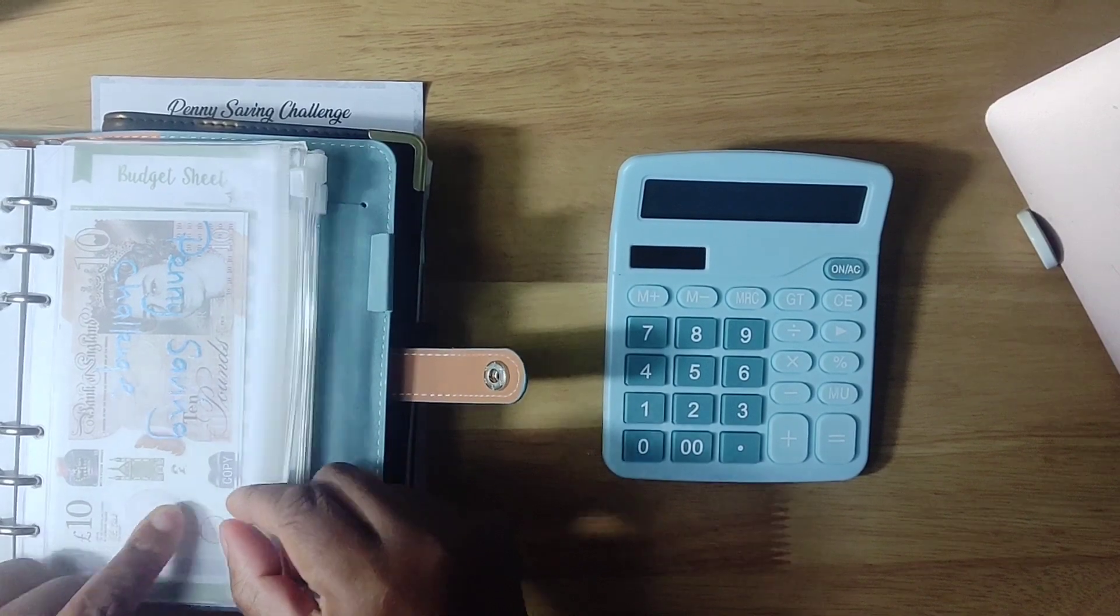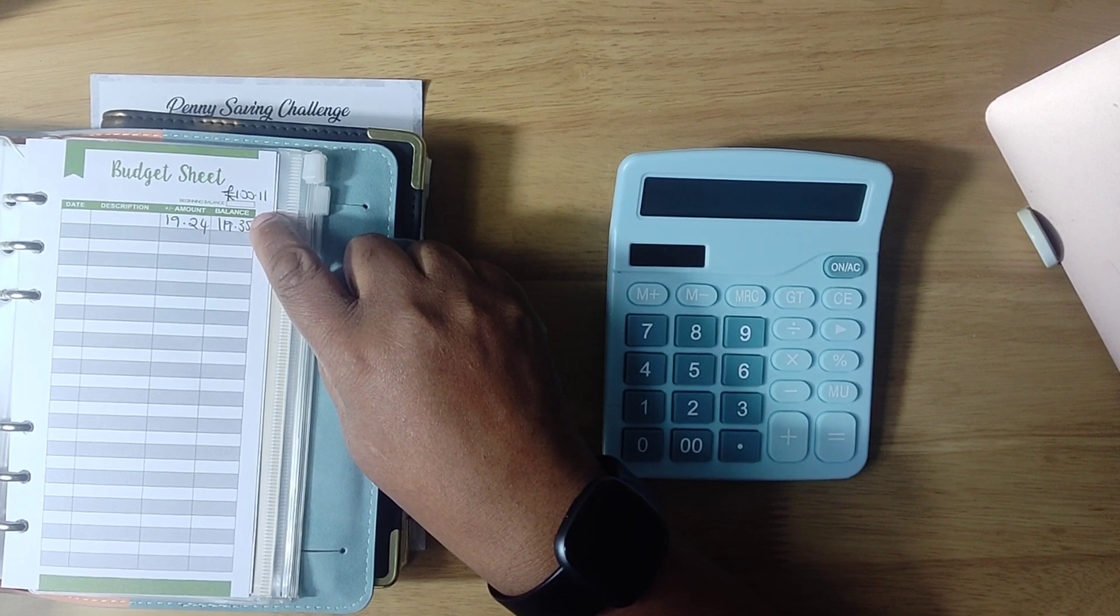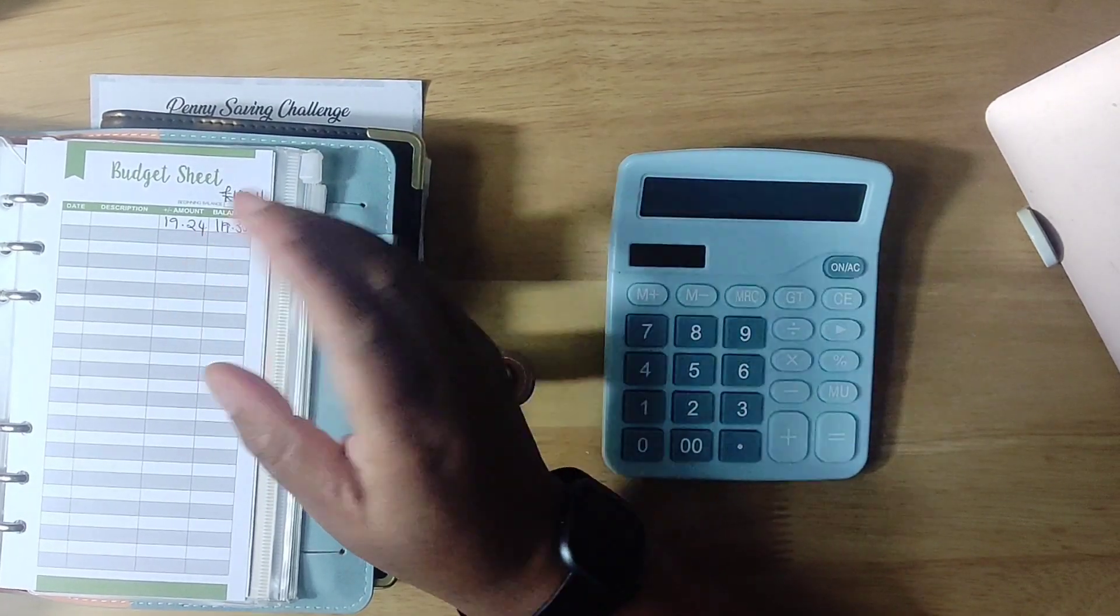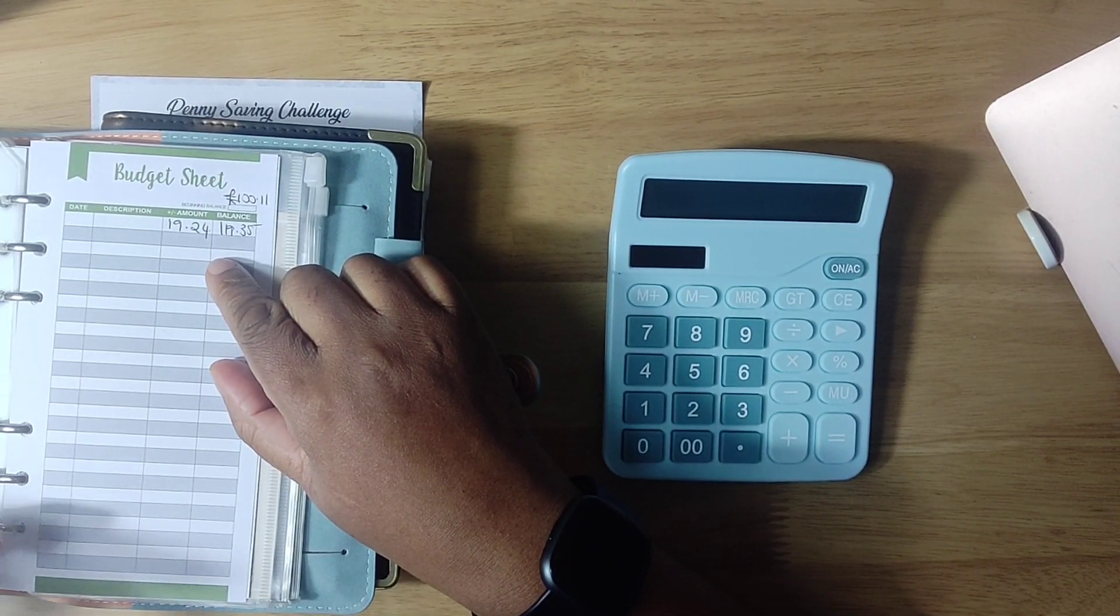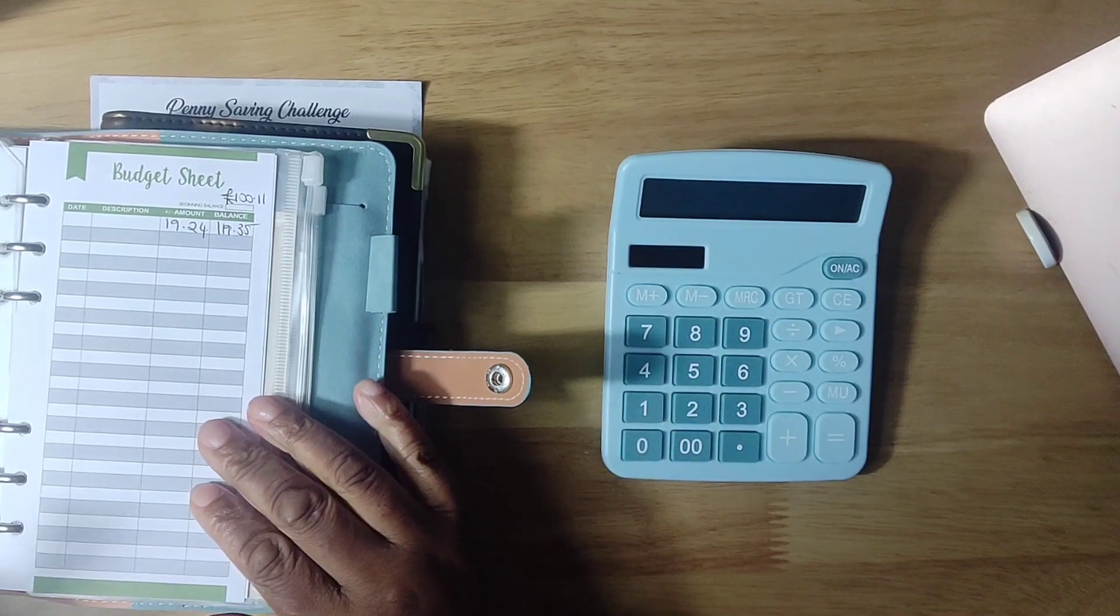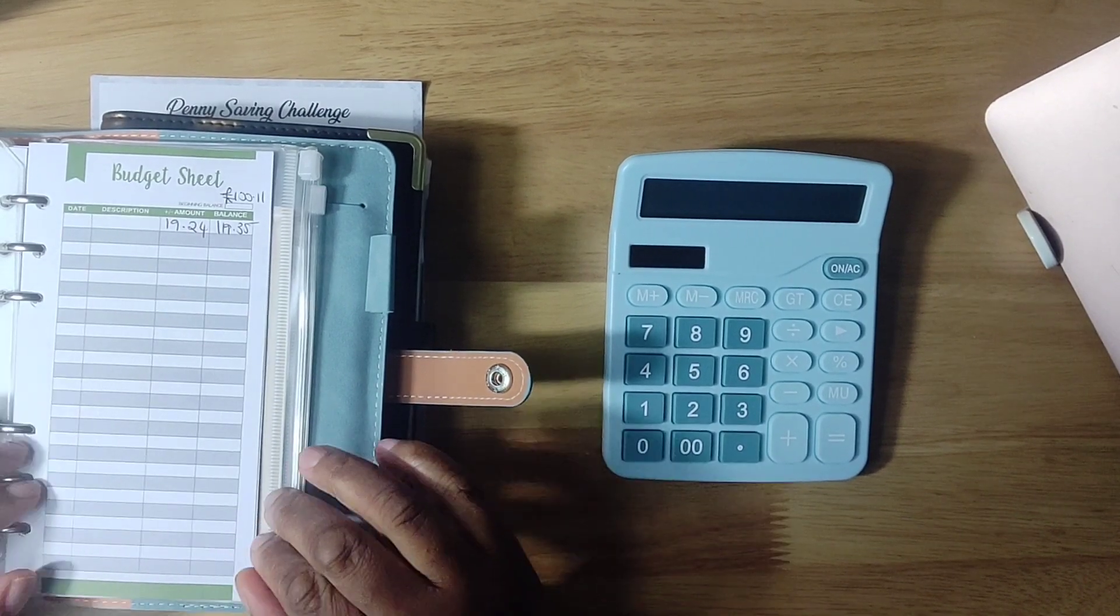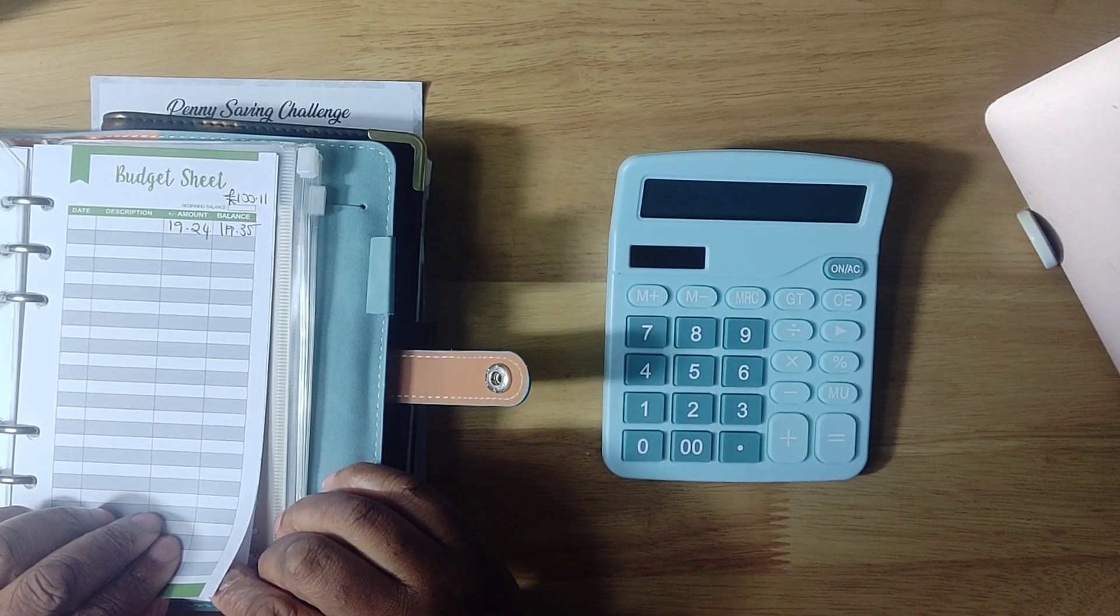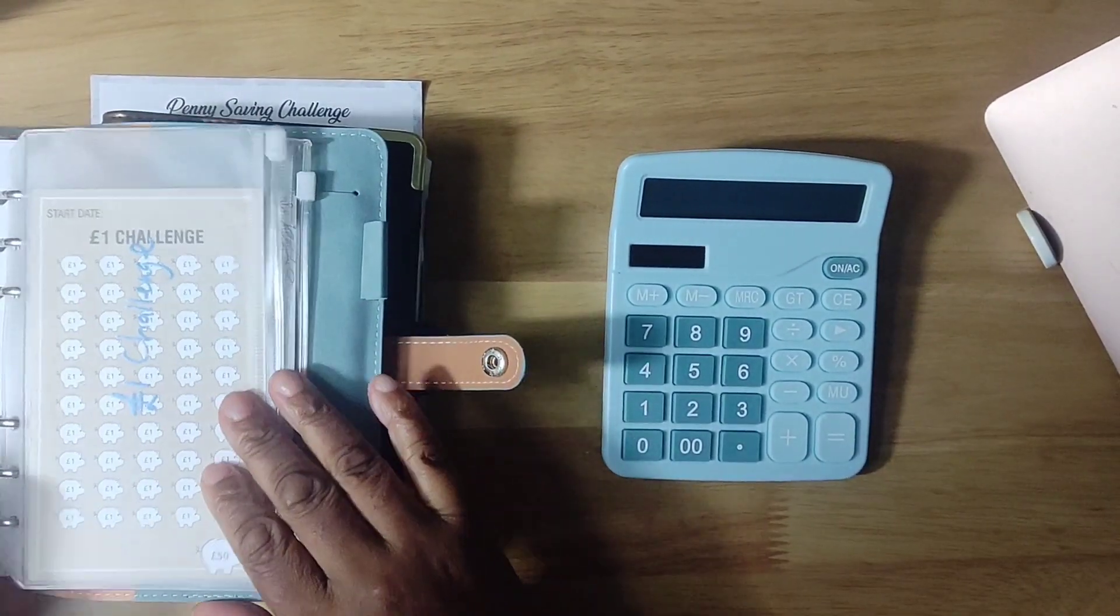The penny saving challenge got £20. It started off as £100.11. I added £20 or what was the remainder. I've got a running total down to day 154. I think I showed you the physical version, but I do everything digitally, so I'm kind of doubling up with what I'm doing just to show you. We've added £19.24, so we're now up to £119.35 for the penny saving challenge.